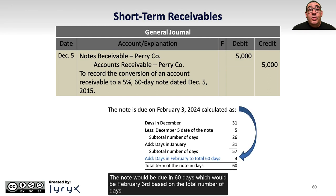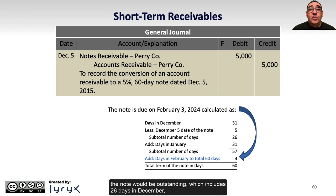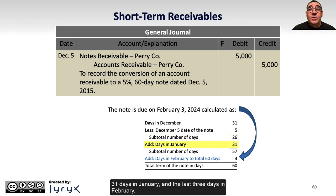The note would be due in 60 days, which would be February 3rd, based on the total number of days the note is outstanding: 26 days in December, 31 days in January, and the last 3 days in February.